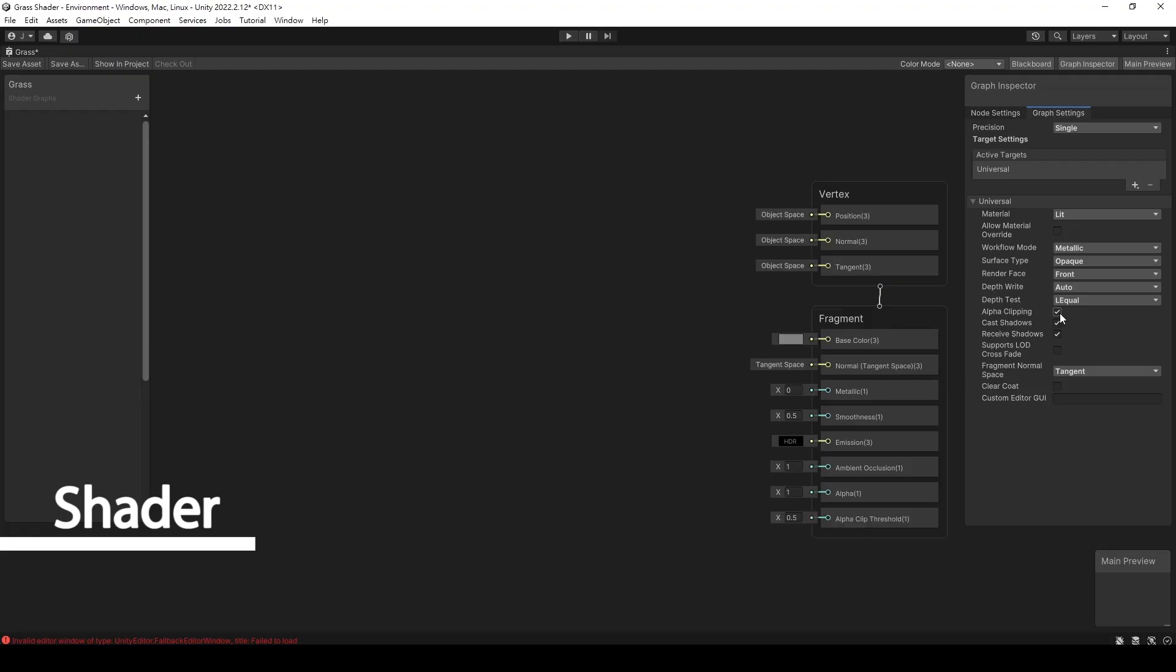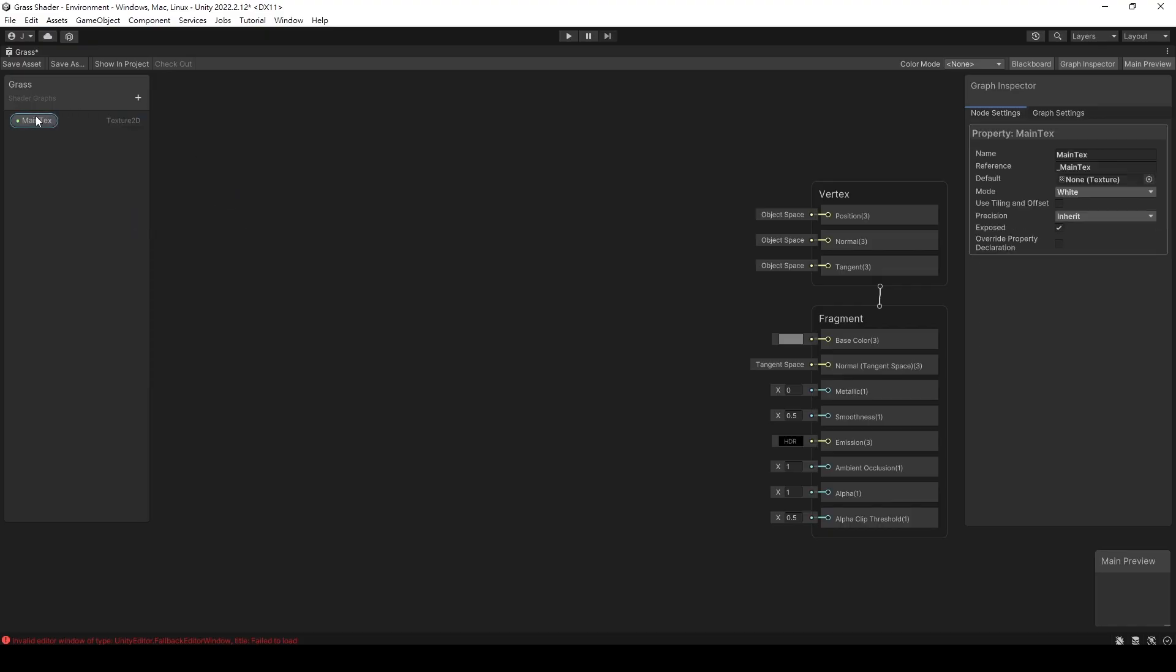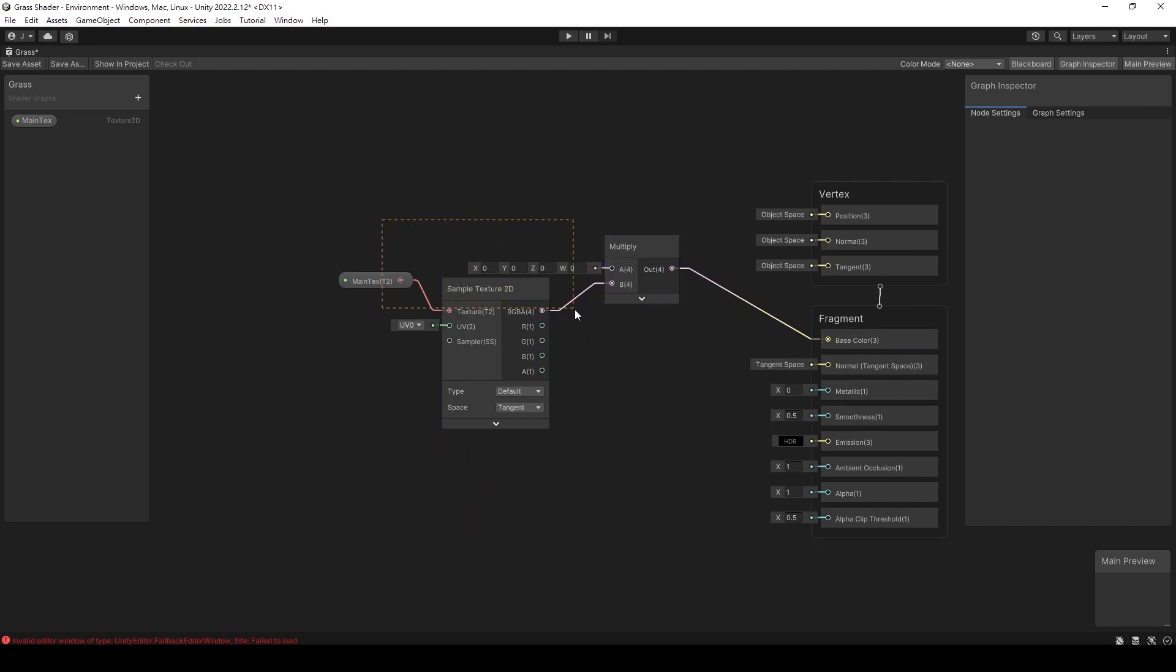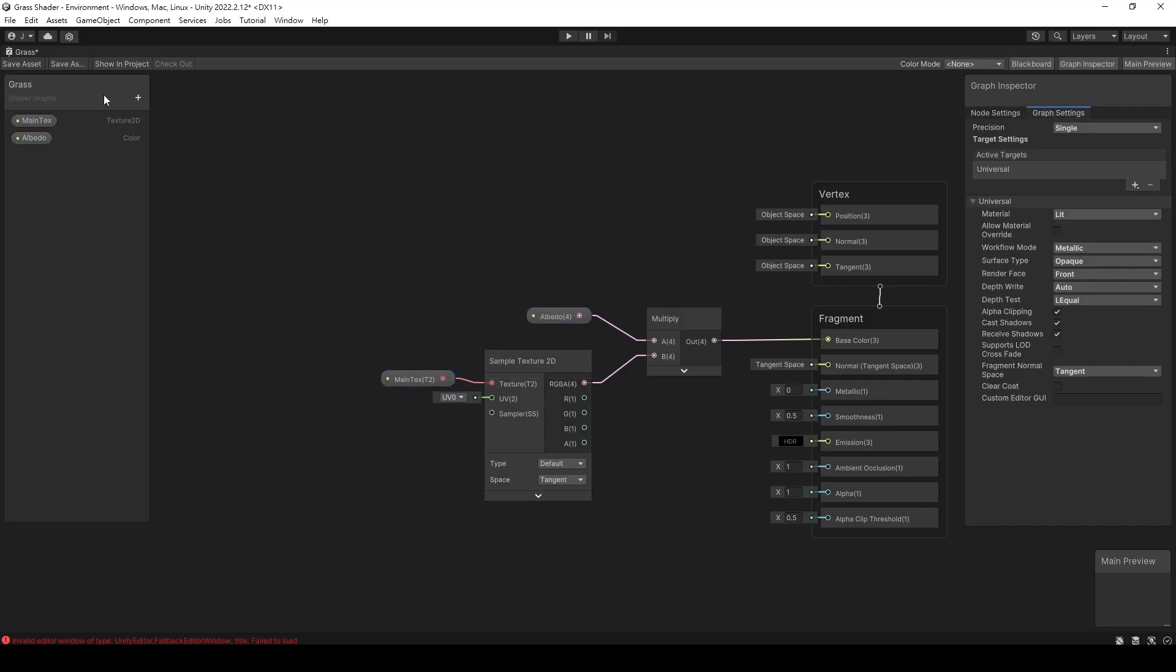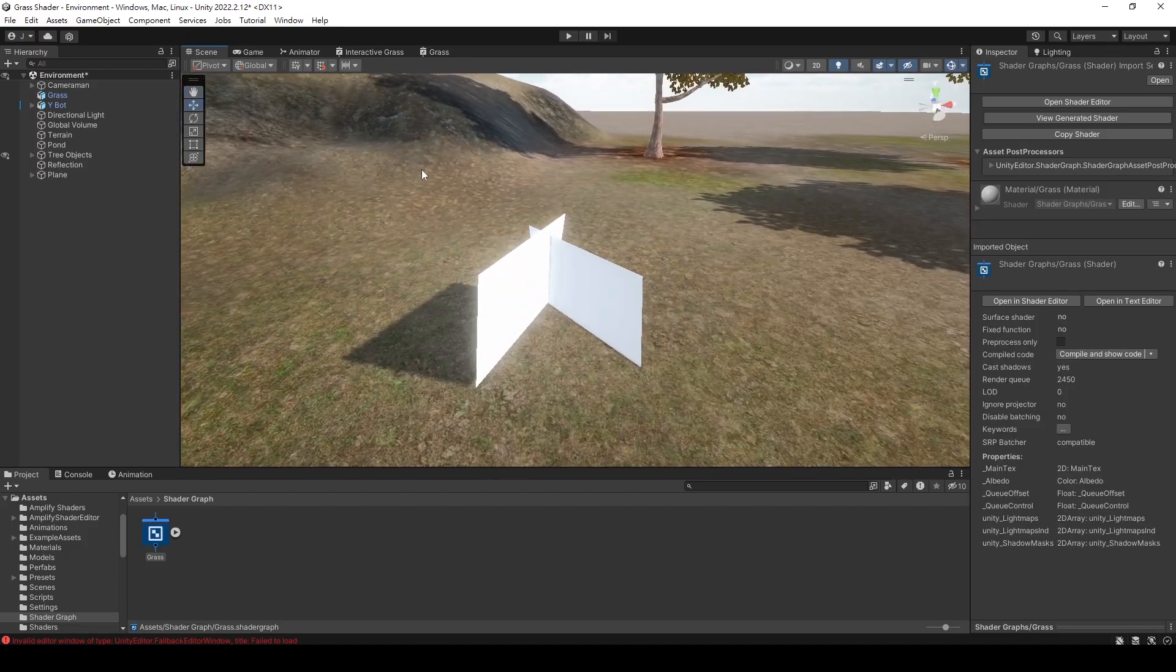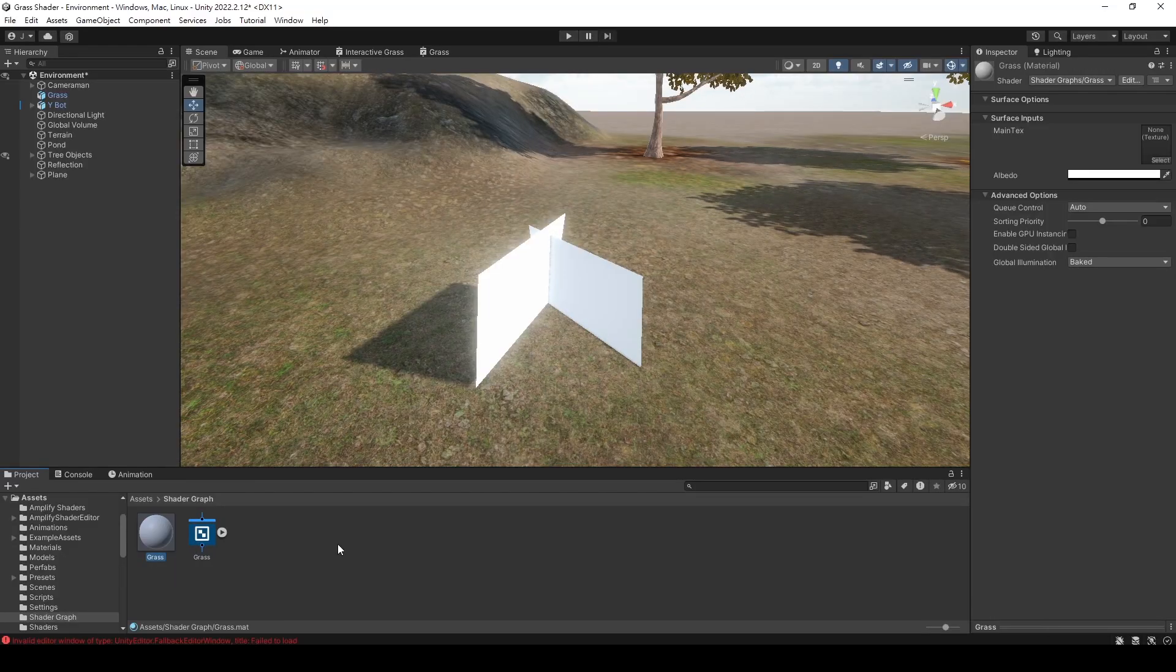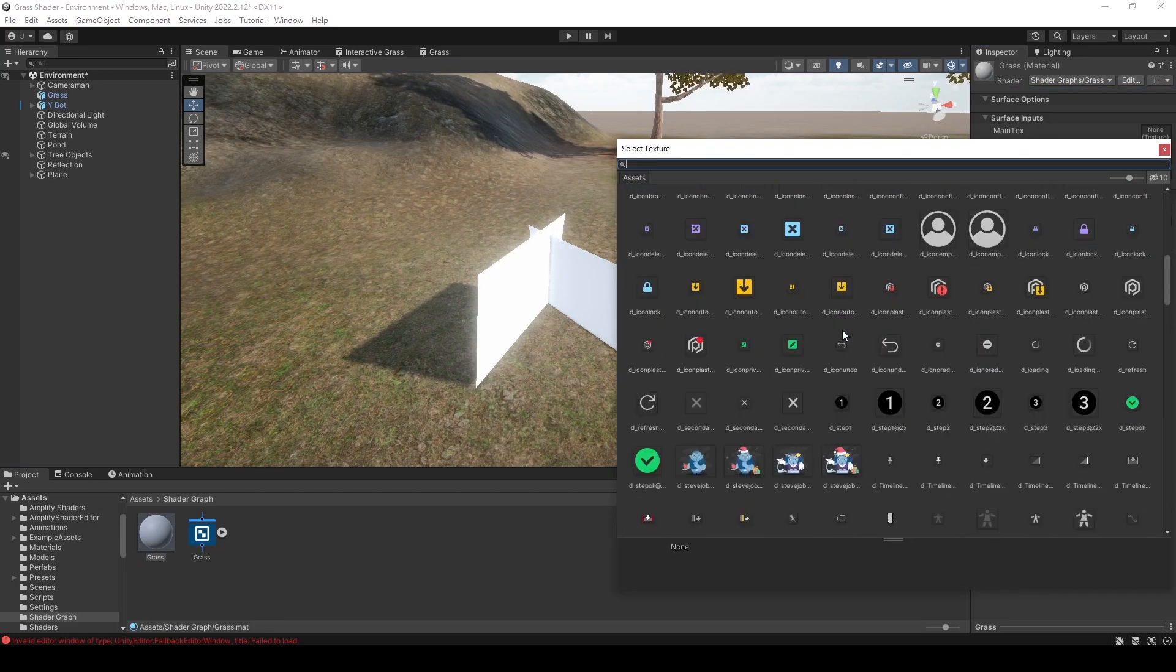First, we need to check the alpha clipping option because our grass texture requires transparency. Next, we create a 2D texture and connect it to the sample texture node. We can control the color of the texture by multiplying it with a color. Let's create a color variable and give it a name. Connect it to the multiply node and set the default color to white. I recommend using white as the default color because black can make the texture too dark and difficult to see. After saving, let's create a material. Right click on our shader graph file and create a material. Make sure to select the shader we just created. Let's choose a grass texture to see how it looks.